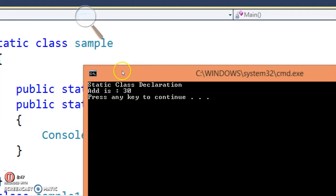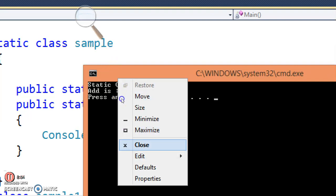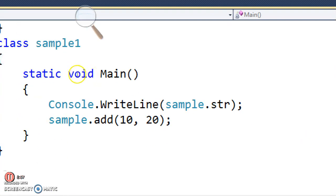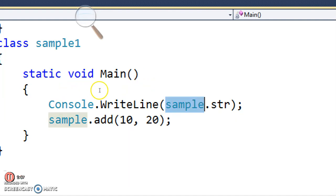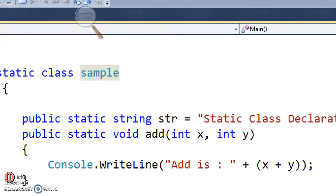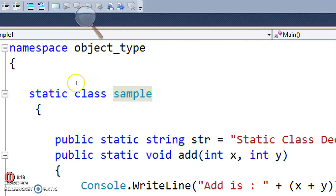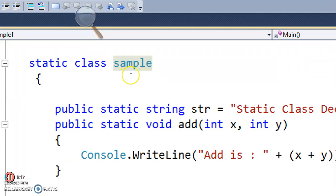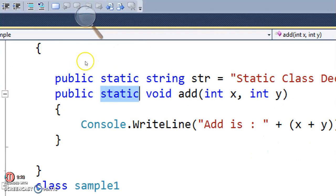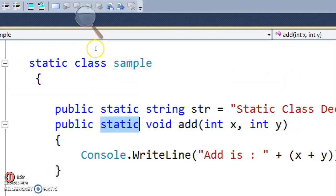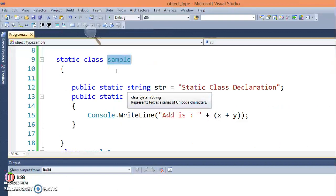How did we fetch these values? With the help of the static class name — not an instance of the Sample class. We directly called the data member and method with the static class name: 'sample.str' and 'sample.add'. So keep in mind: when you have a static class, members and methods must be static. And to call them, use the static class name directly, not an instance. I hope you understand. Thank you so much.